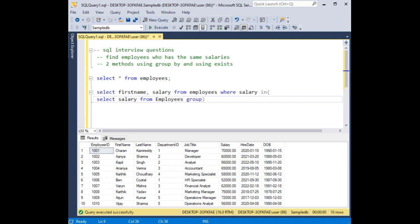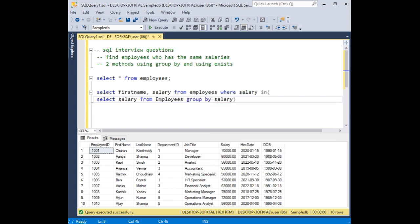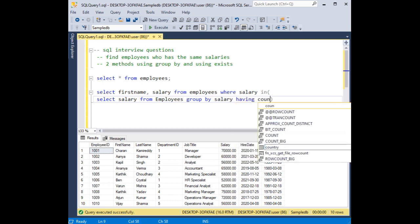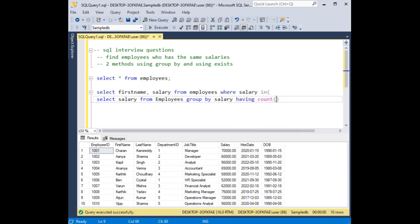Group by, group by salary having, having count greater than one.